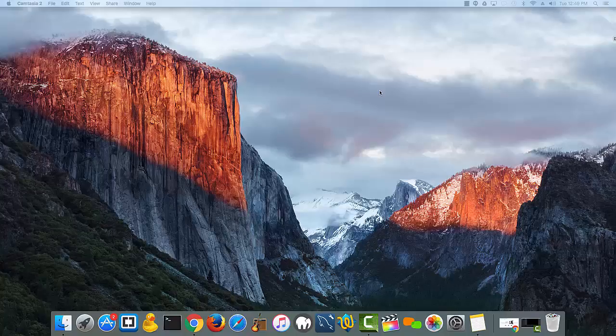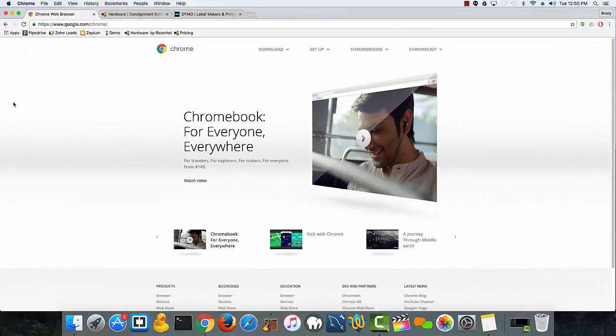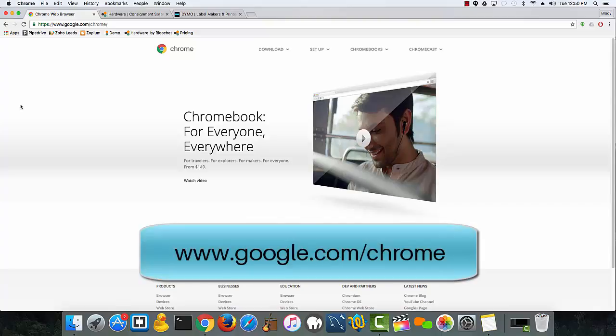First, you need to make sure that you've downloaded Google Chrome onto your Mac to be able to successfully print labels from ricochet consignment software. If you haven't done so, pull up any browser and go to www.google.com/chrome and download Chrome.